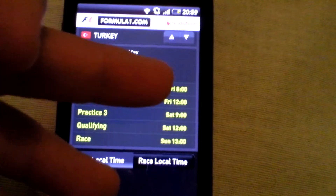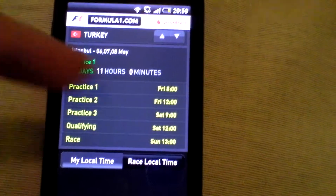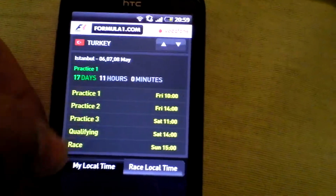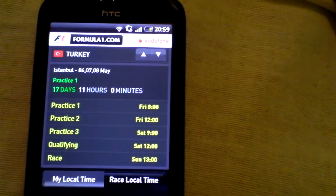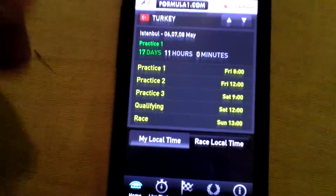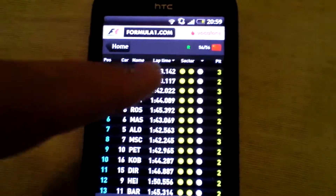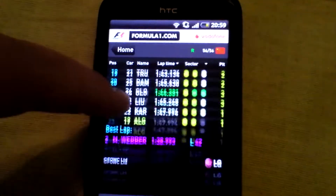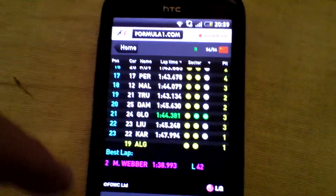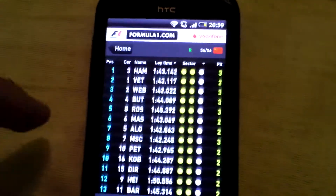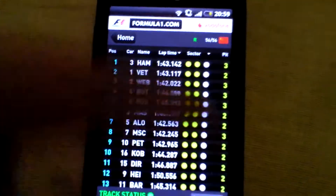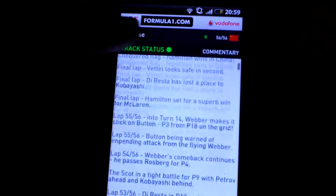Practice one, for example, starts at eight o'clock — if you can see that on the recording — and twelve o'clock for practice two, and so on. Race local time obviously changes, and my local time would be Greenwich Mean Time, past one, for the summer hours. You can also get live timing, which shows you — and it's scrollable — the best lap was by Mark Webber in the race.